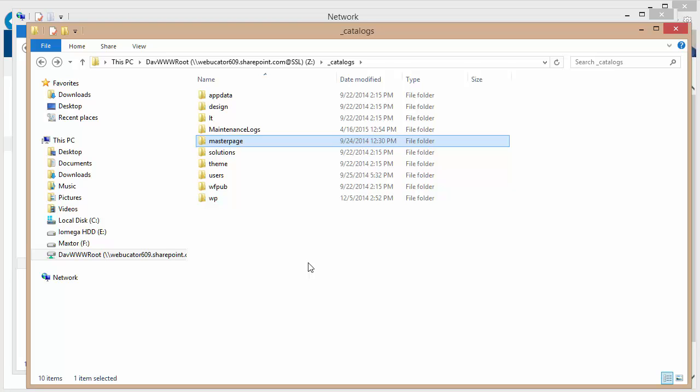whatever folders I want to get into to perform my customizations. And this allows me to work with tools other than something like SharePoint Designer. I can really use whatever web developer tool I want to create those items, cascading style sheets, master pages, so on and so forth.